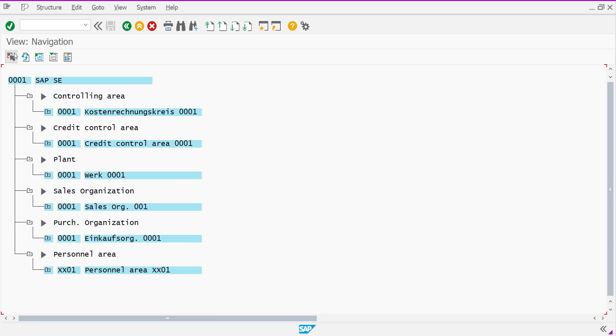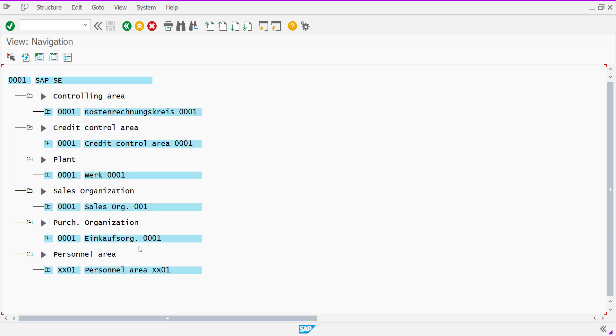And now you can see under this company code, these are the elements, higher element of different modules has configured. For example, controlling area, credit control area, plant, sales organization, purchase organization, and personal area.